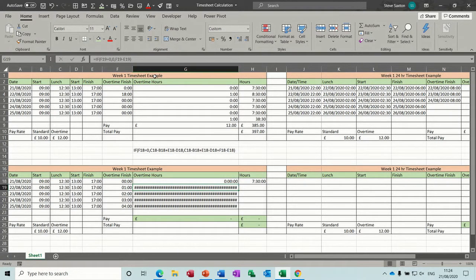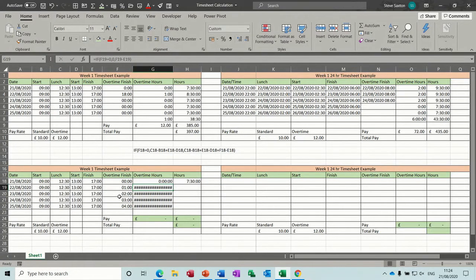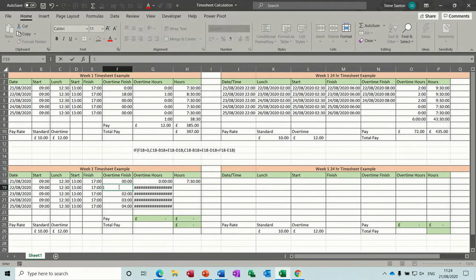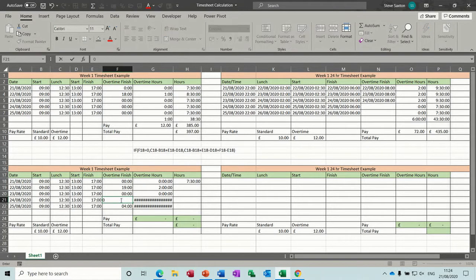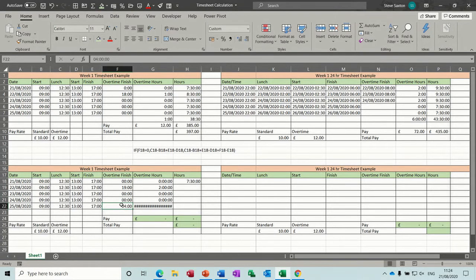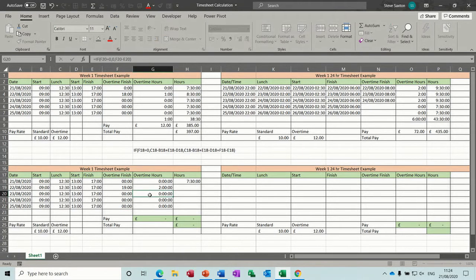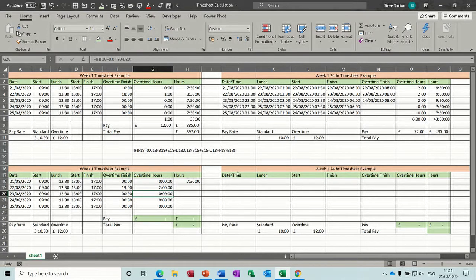I've got hashes there. The reason I've got hashes is because I've put a time into the next day. If I want to do that properly, I need to do a time within the same day, and then that will work — so I'll just put zero on these ones. This is the problem when you've got shift patterns, which is why over here I've got you an example of how to do that.